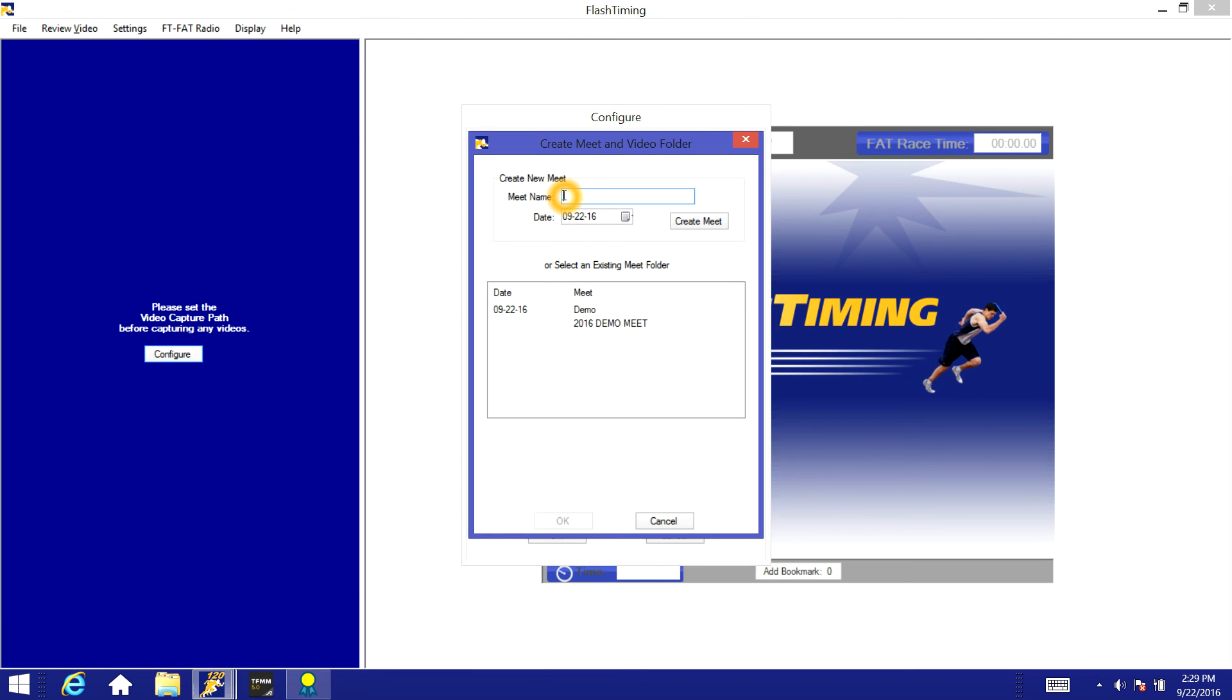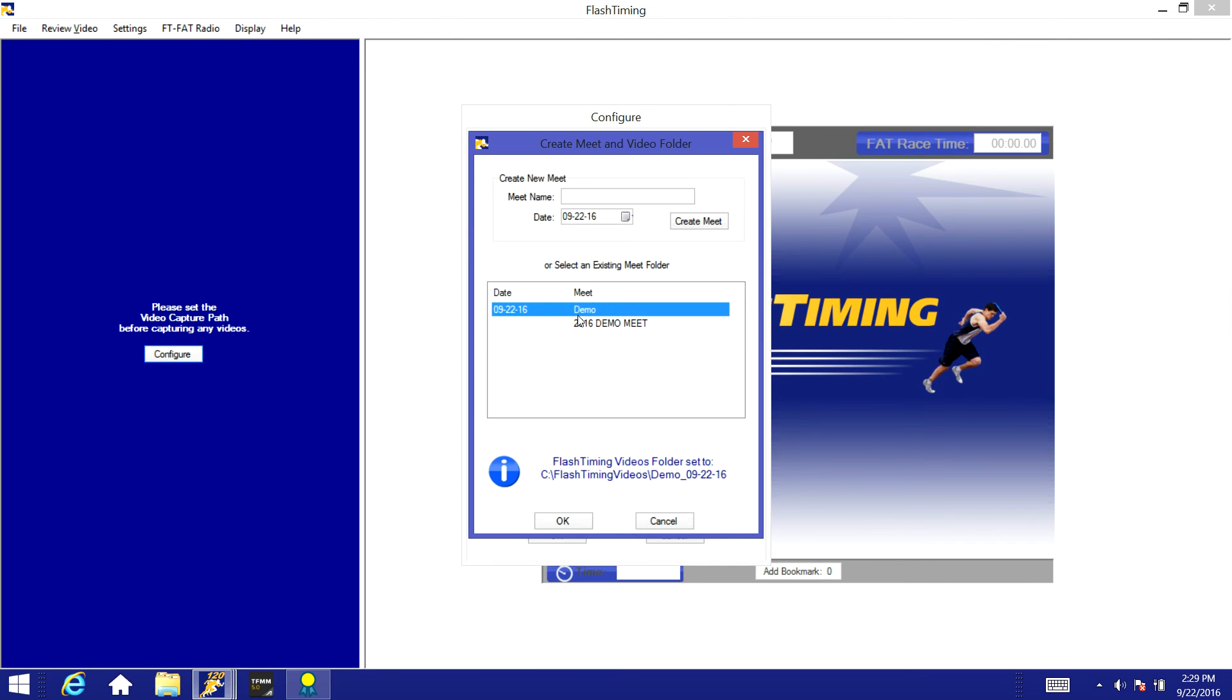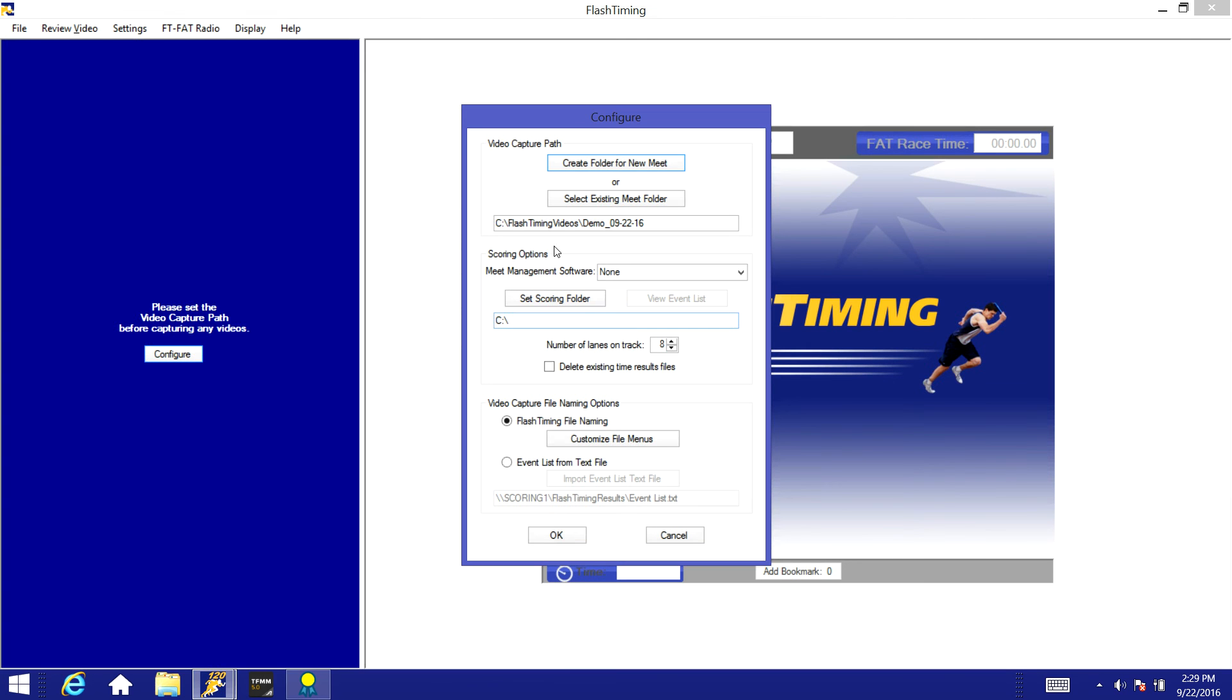Just setting up a brand new meet, you can type in the meet name here, select the date and click create meet. It will create a folder for that meet to store those files in. Since I've already got a meet folder set up here I'm just going to select this existing folder. Click OK and you'll see now the path of that folder I just selected.